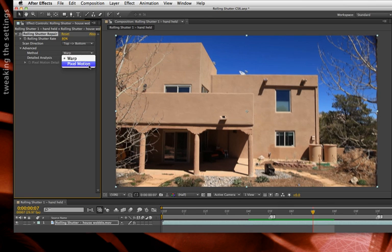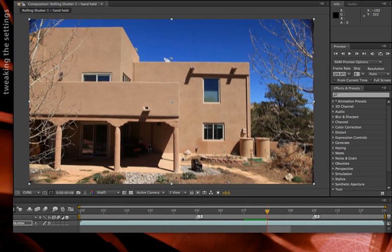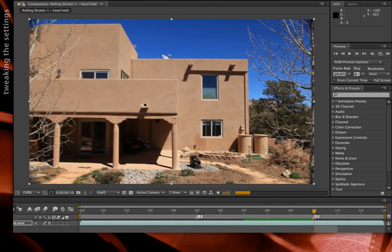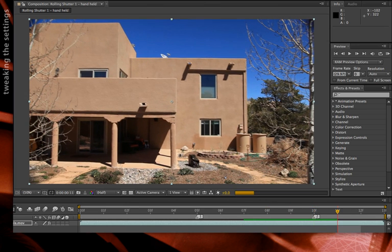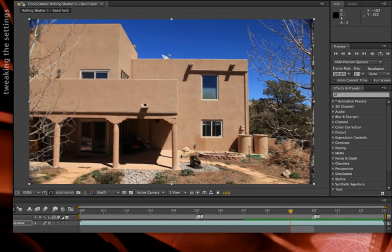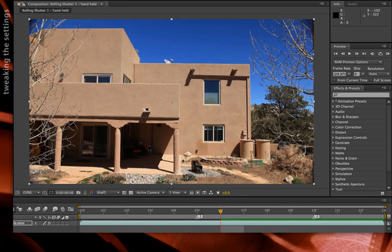In the case of Pixel Motion, it has a parameter for pixel motion detail — how detailed is the vector field used to determine motion in the shot. Higher numbers give a more detailed analysis but take a lot longer to render. Stepping through frame by frame, you can see it takes much longer, but the building holds up pretty well with Pixel Motion — actually an even better result than with Warp. So if you have the render time, you can try that alternative.